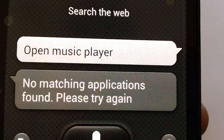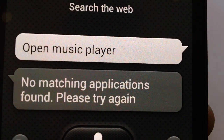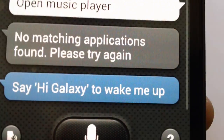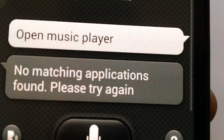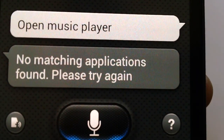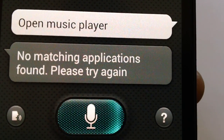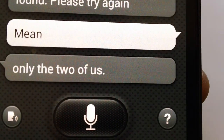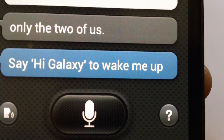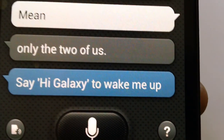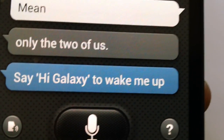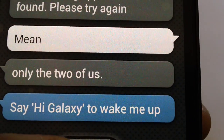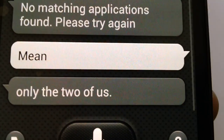So now let's check out another thing — 'Open music player.' It responded: 'No matching applications found, please try again.' Okay, 'Open Gmail.' Let's check out another application because none of the applications it's opening. 'Text message.'